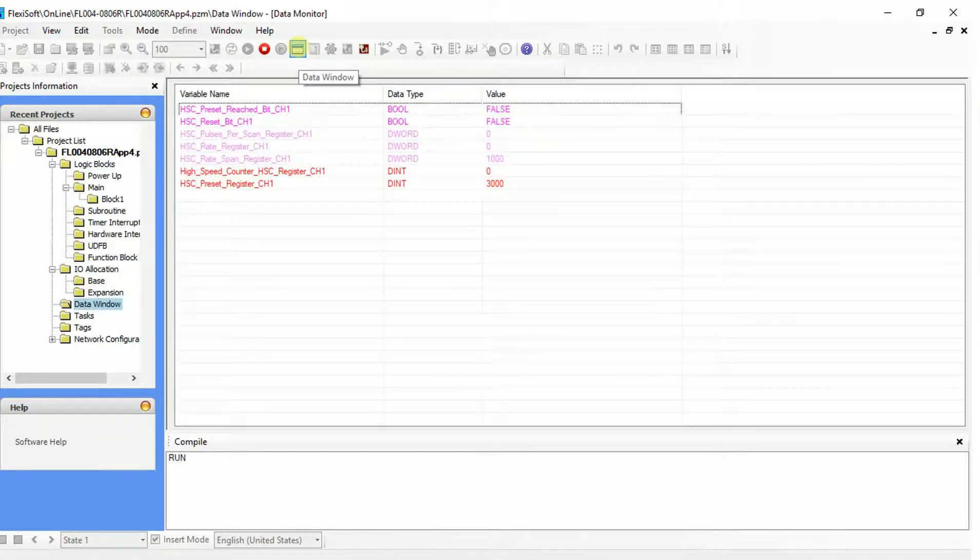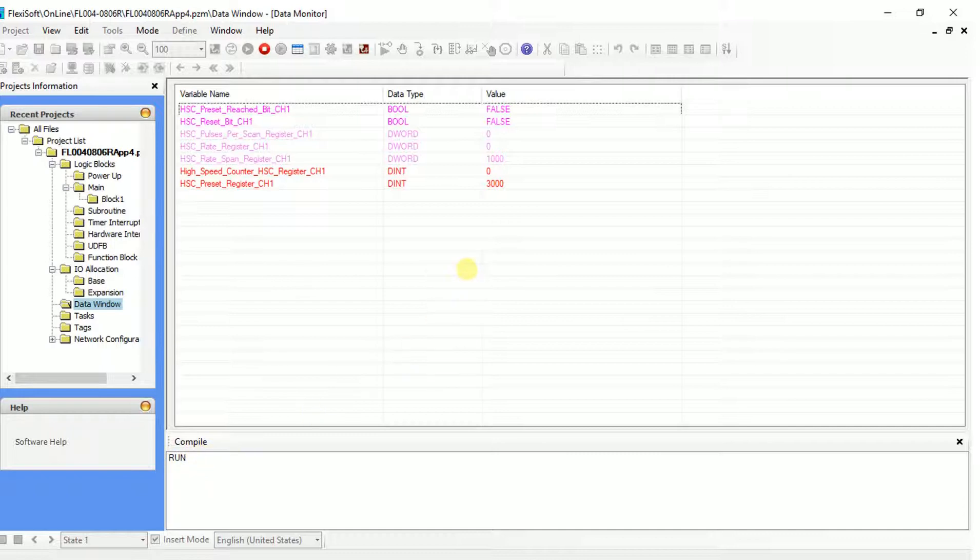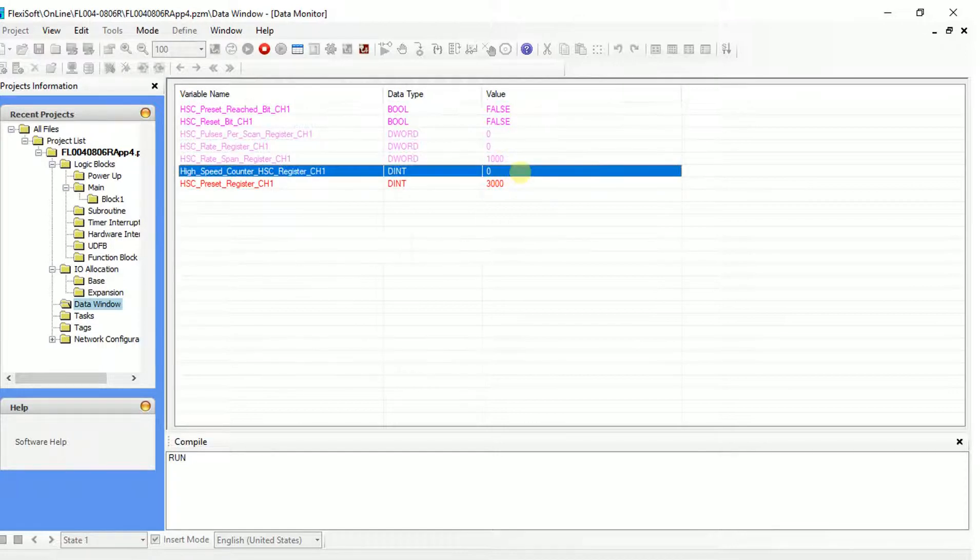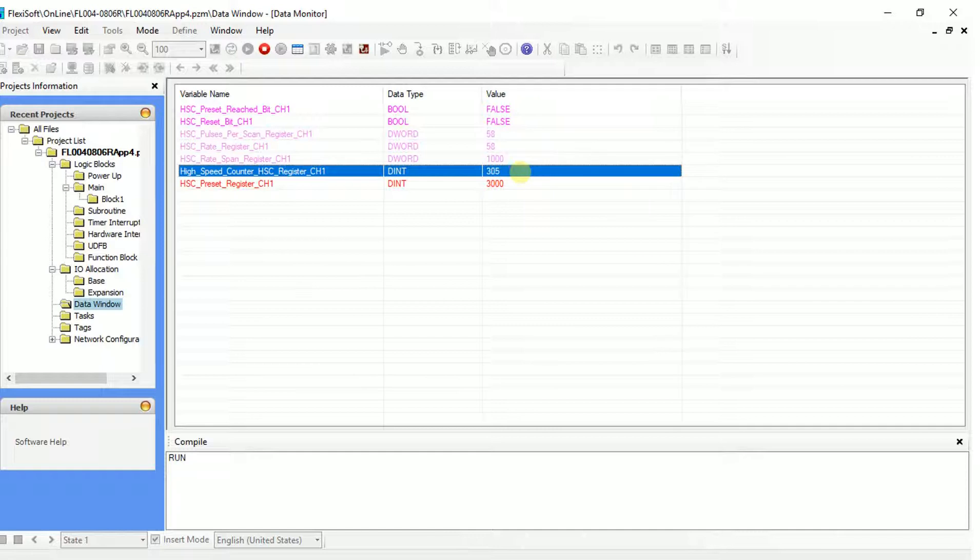After the download is complete, open the data window. Make sure that your device is in the run mode. When the encoder starts turning, HSC register will start showing the count of pulses. The counts will go on increasing.